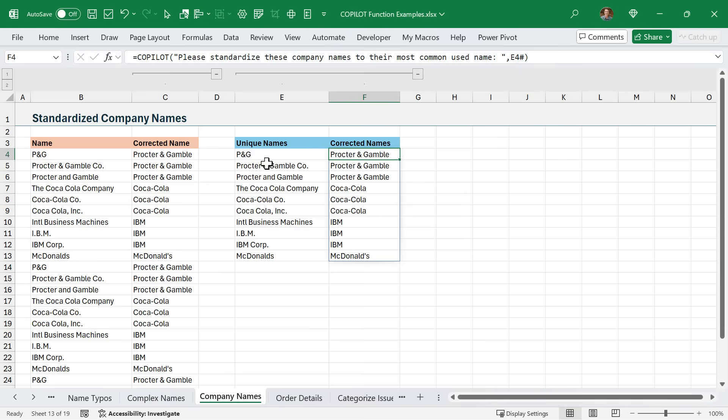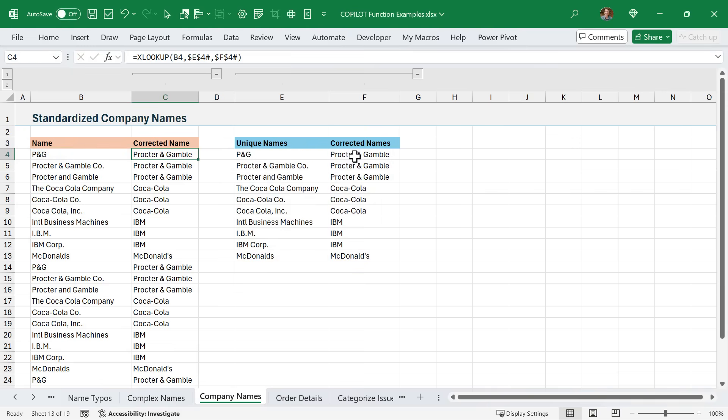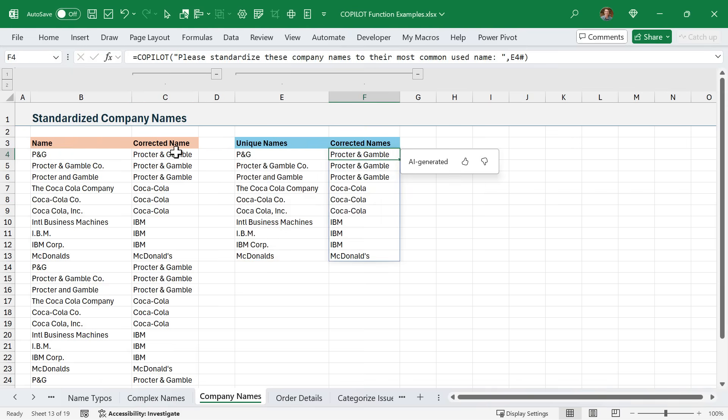Once I have that, then I used an XLOOKUP to essentially look up this original name in this table over here and return the corrected name. Again, this is just for efficiency, so Copilot isn't running on thousands of rows. There are limitations on how many rows and how much data you can run Copilot on and how many calls to the function you can do per hour. So it's important to use practices that will help you make this more efficient and reduce the amount of times that you use it. I'll put a link in the description to the Copilot help page that will have more information on those limitations, as I'm sure they will change as the Copilot function goes through beta.